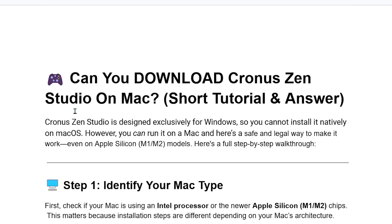Can you download Kronos Zen Studio on Mac? Kronos Zen Studio is designed exclusively for Windows, so you cannot install it natively on macOS. However, you can run it on a Mac, and here's a safe and legal way to make it work, even on Apple Silicon M1 or M2 models. Here's a full step-by-step walkthrough.